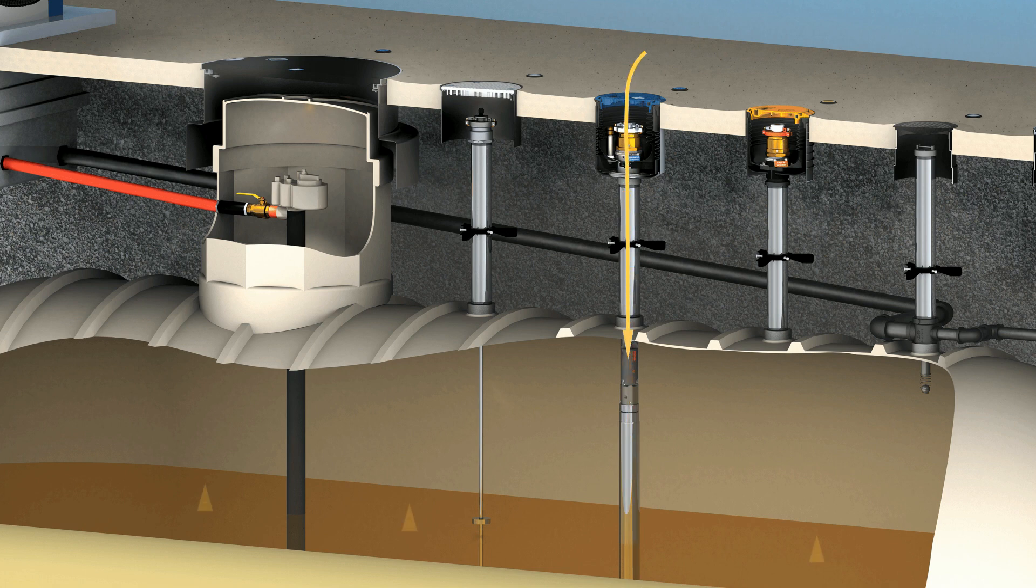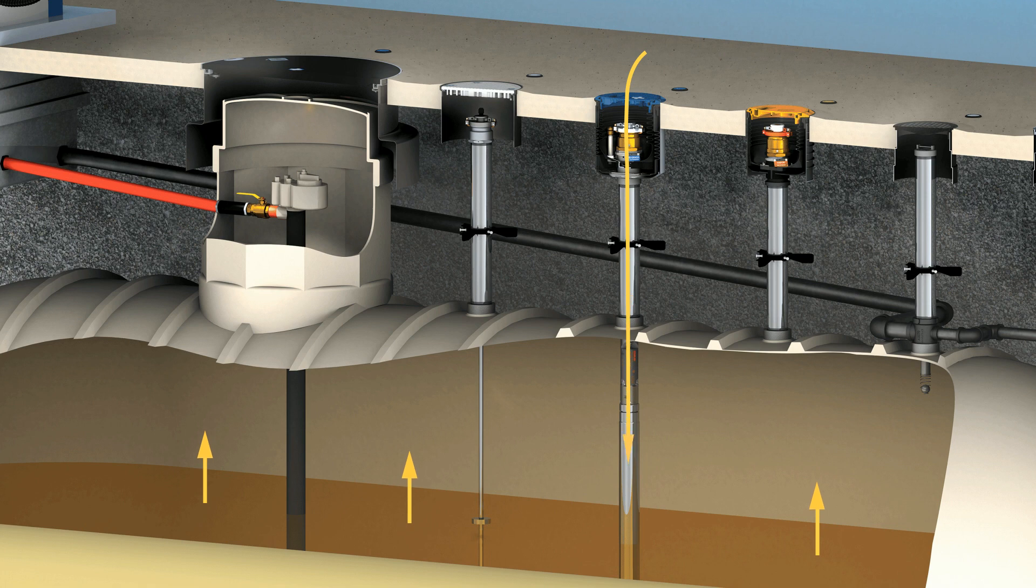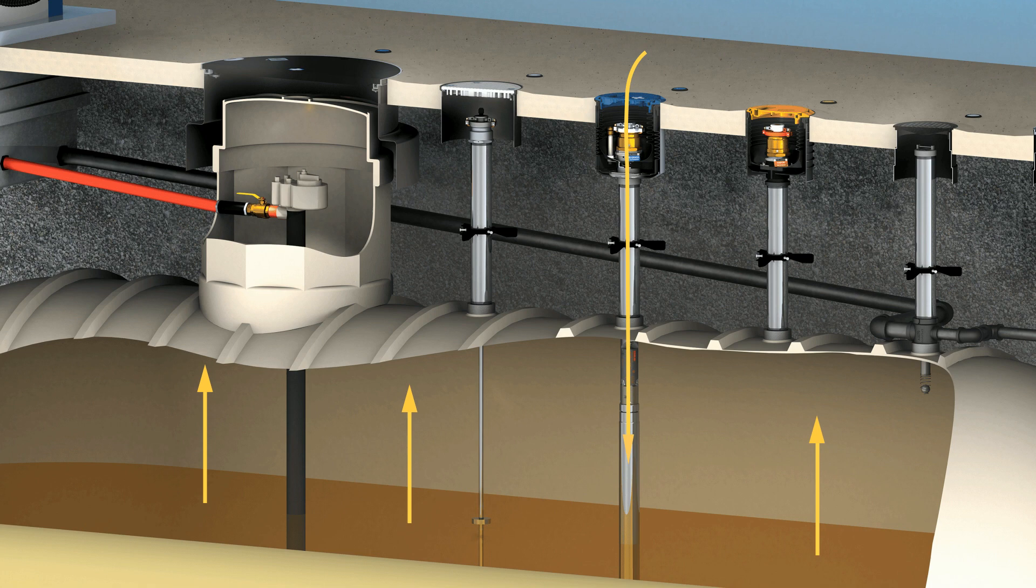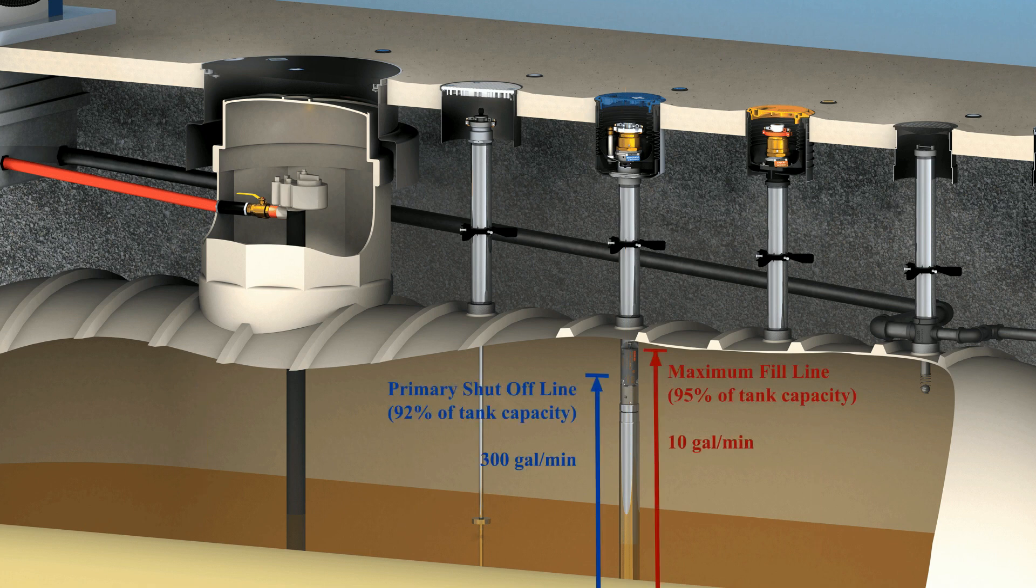The fuel will continue to rise until it reaches roughly 92% tank capacity. At this point, the A1100 will restrict flow and allow any remaining fuel to bleed through a drain hole.